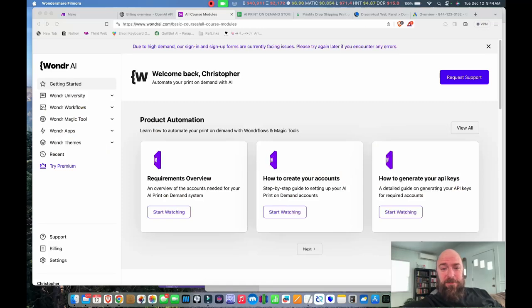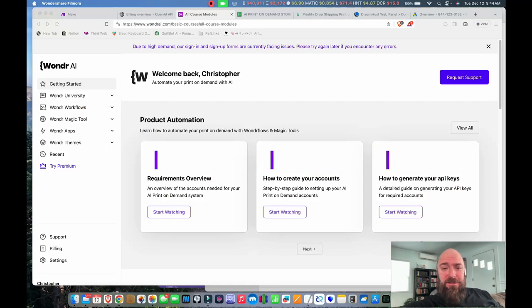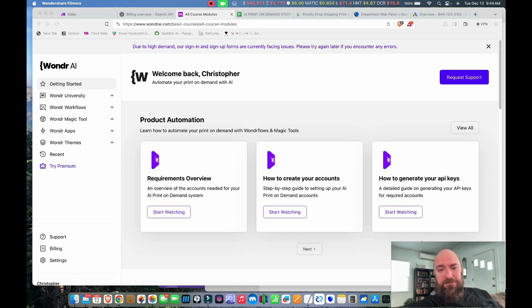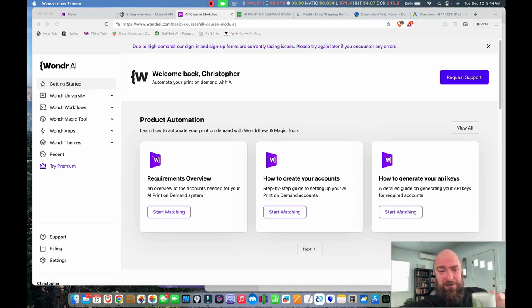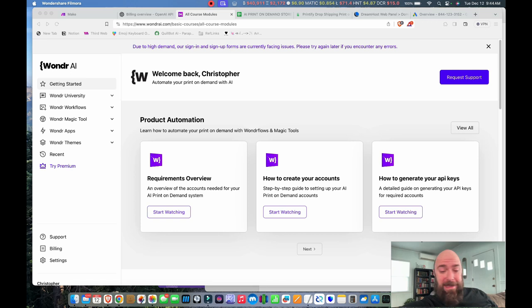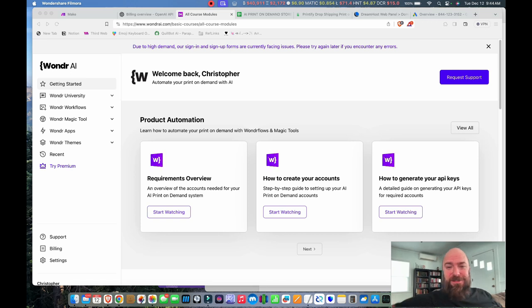Hello everybody and welcome to day two of building out my online store. It's about, well, almost 10 in the morning. I slept a little bit, got my coffee.